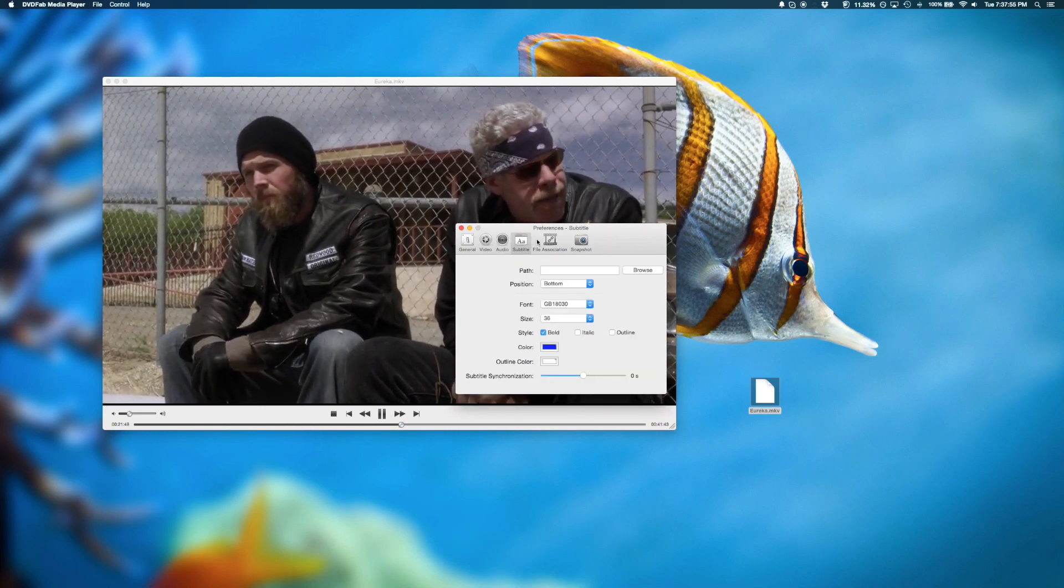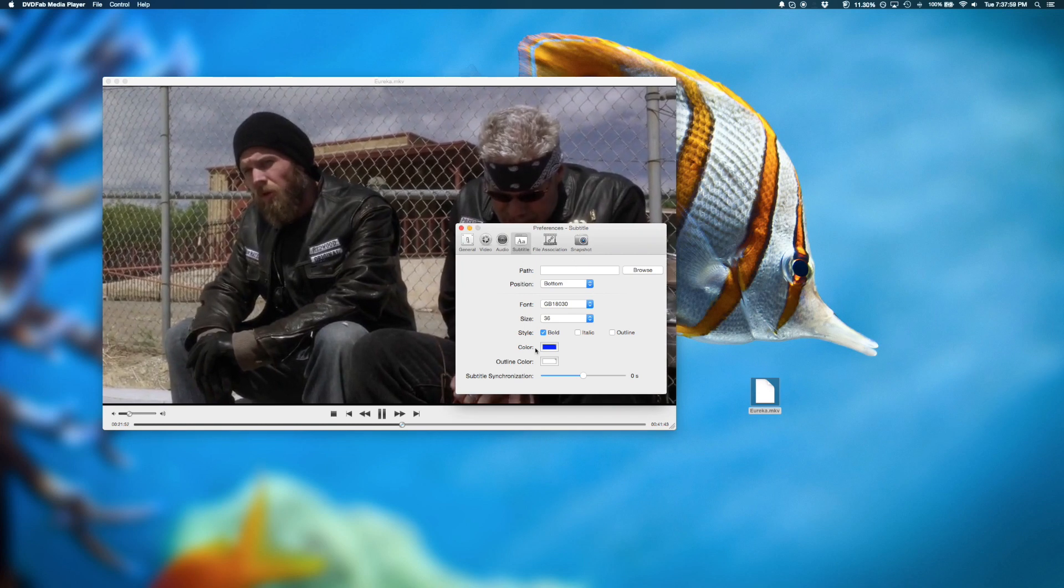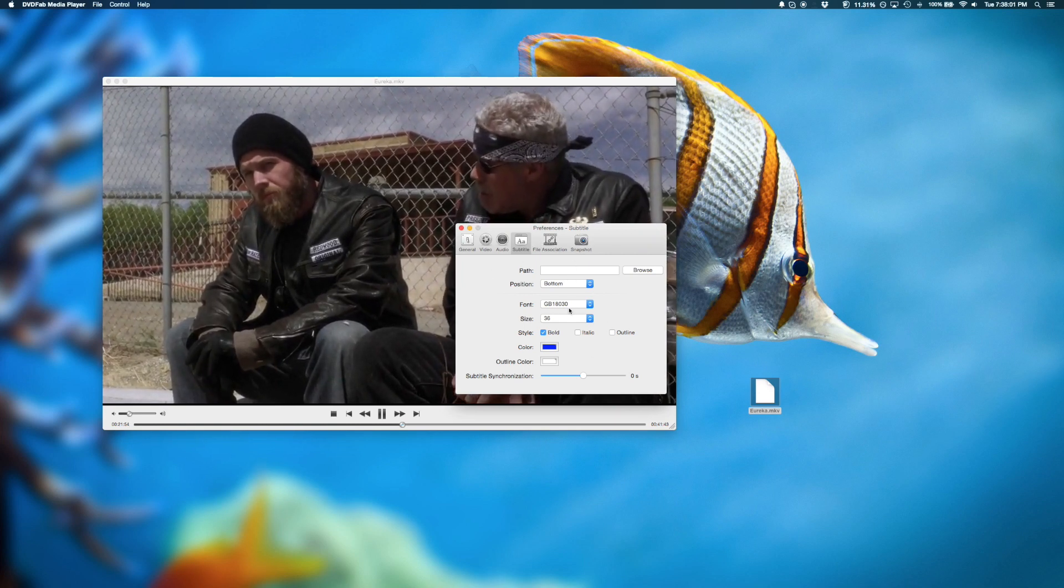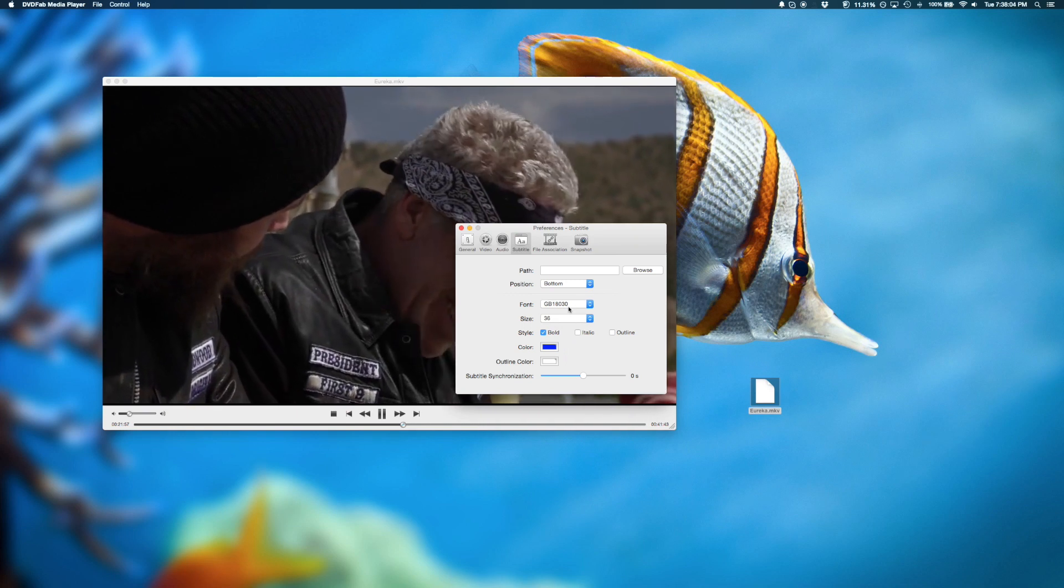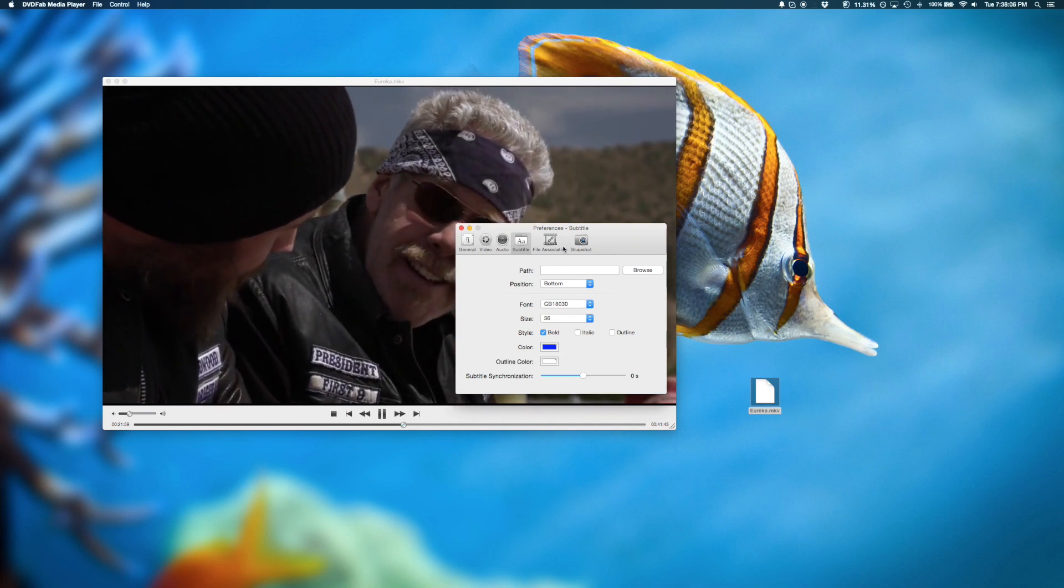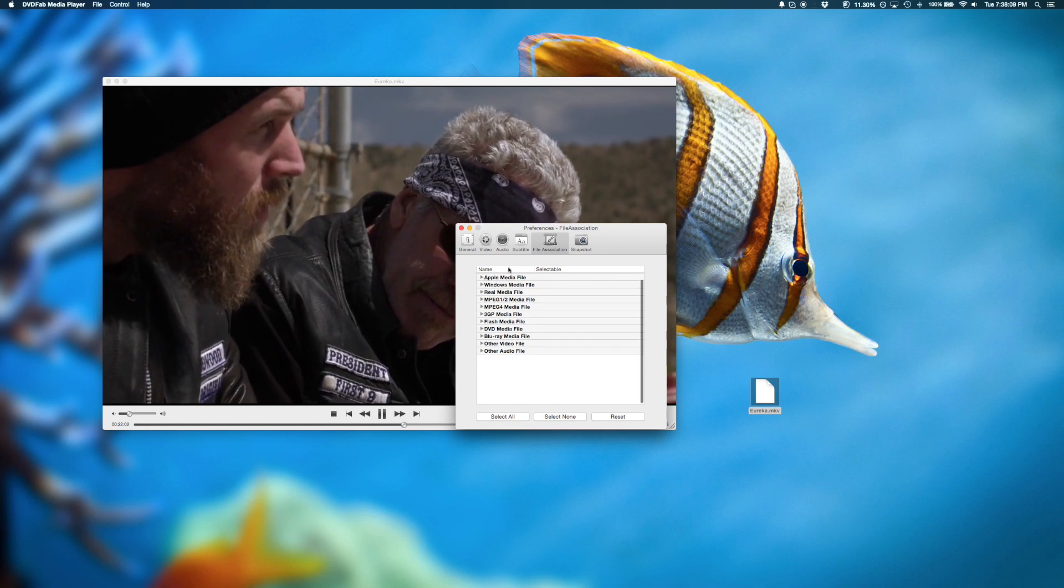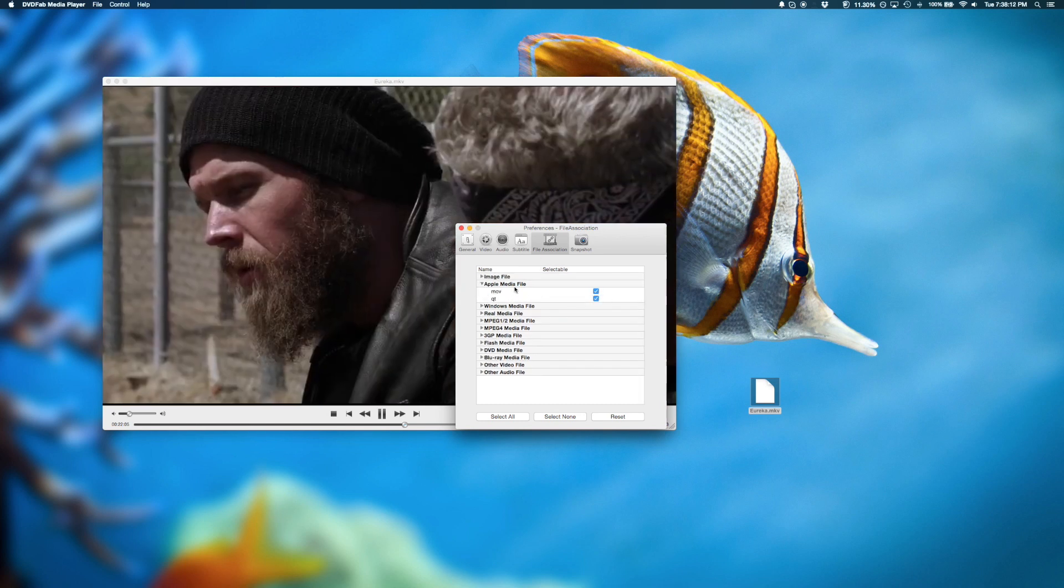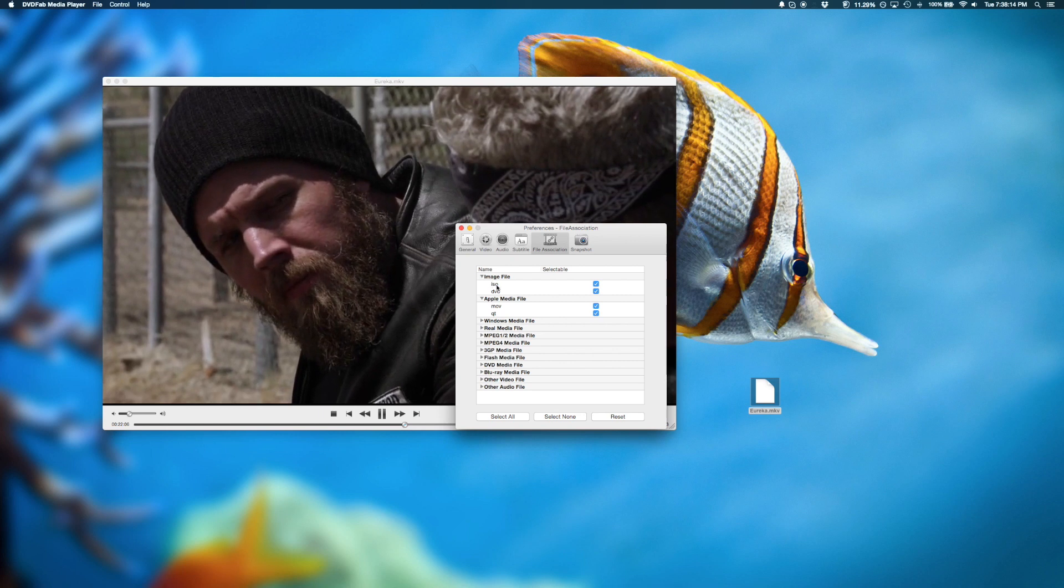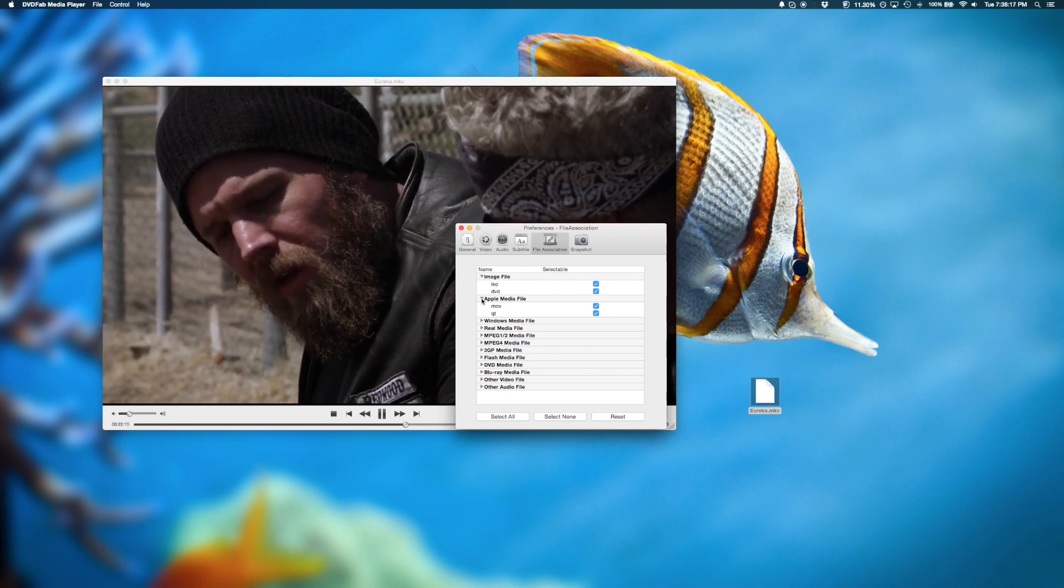You could also jump into the subtitles section to configure your subtitles. This is actually really nice. You could choose the font for your subtitles. And you could associate various files with the player. For example, we have different image files like ISO and DVD and things like that.